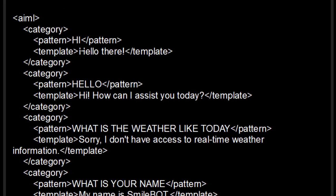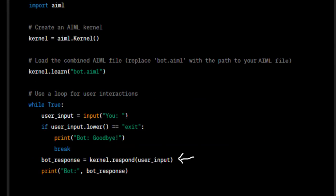Like suppose if we write hi, as you can see hi, it will prompt hello there. If we write hello, it will prompt hi, how I can assist you today. So these are some of the things we have stored and we need to enter this and it will actually answer this. So this is how this particular bot works.